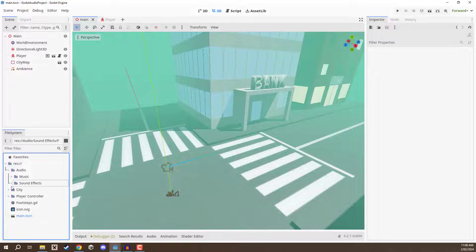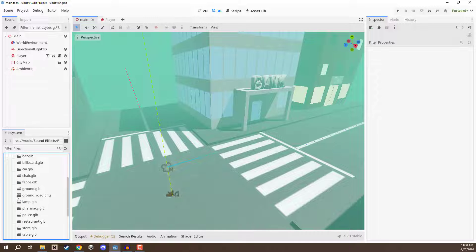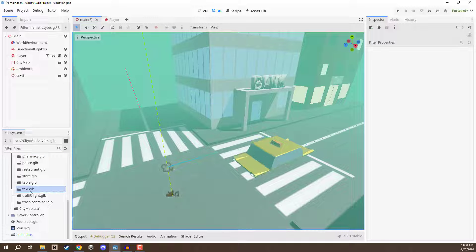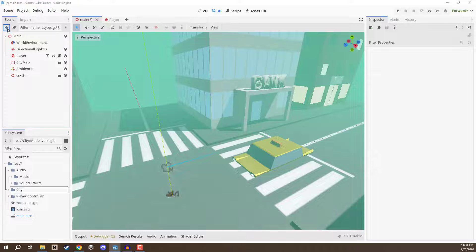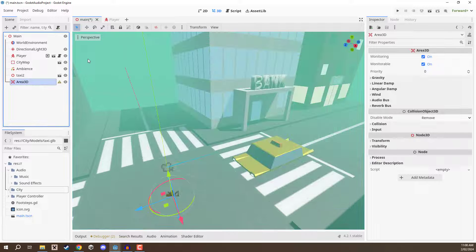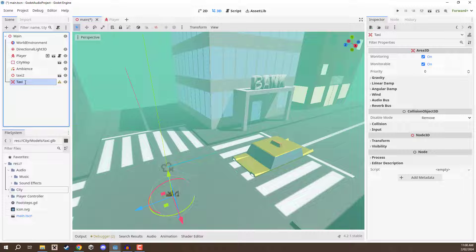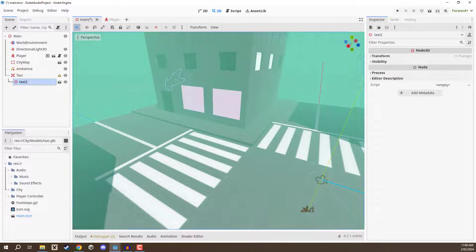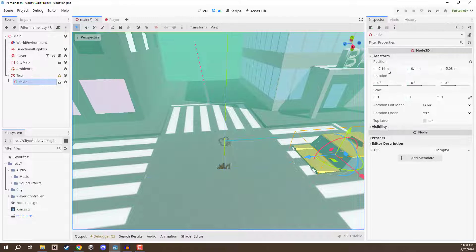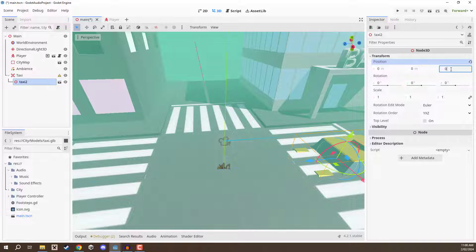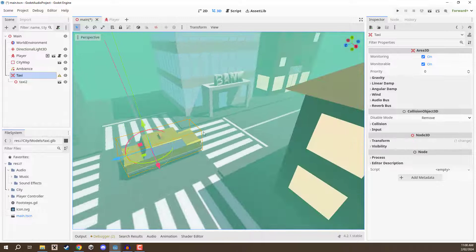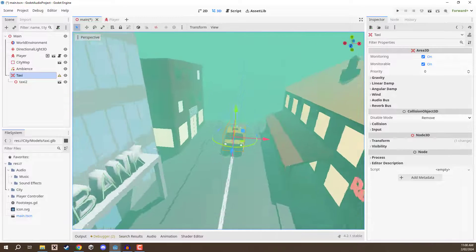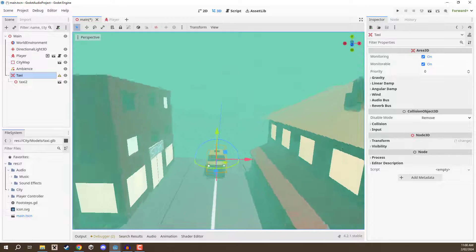What I'm going to do is I'm going to go to the city folder, go to models, and I'm going to go down to where we have taxi and drag that in. Now with this taxi we are then going to create an area 3D node. I'm going to rename this to be taxi. We can then make the taxi model a child of that, set its position to be 0, 0, 0. We can then move it up a bit here and then move it all the way down here on the other side of the street.